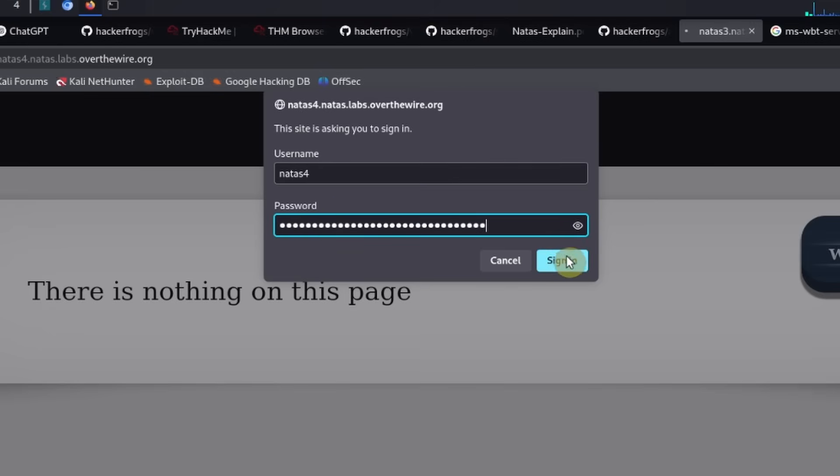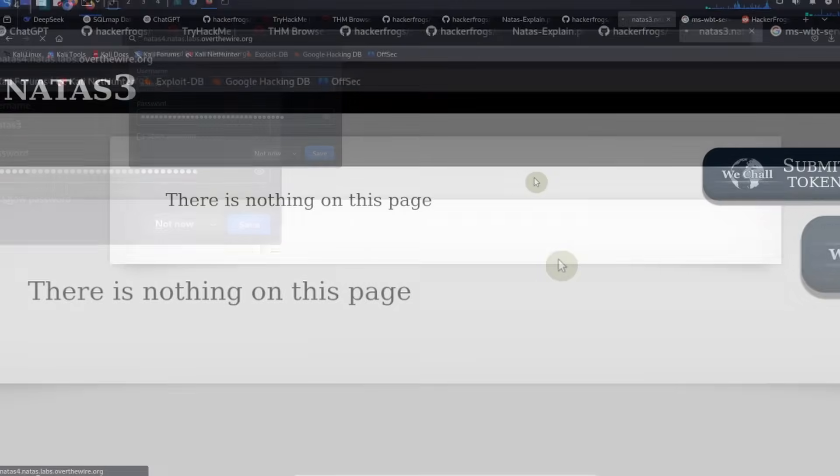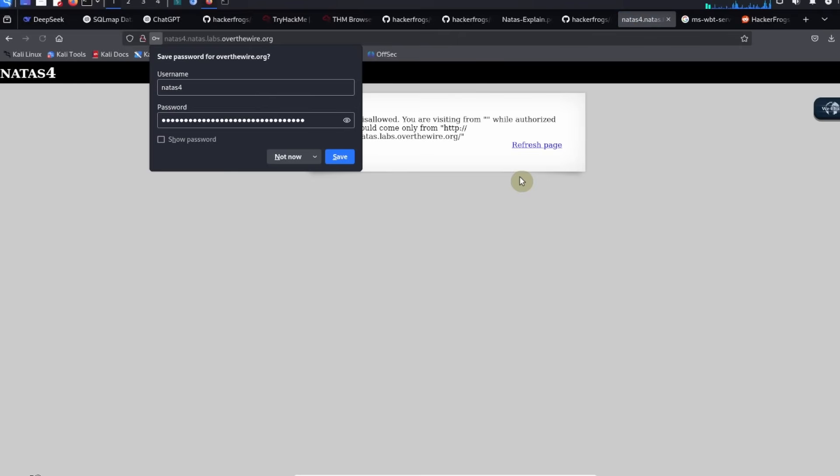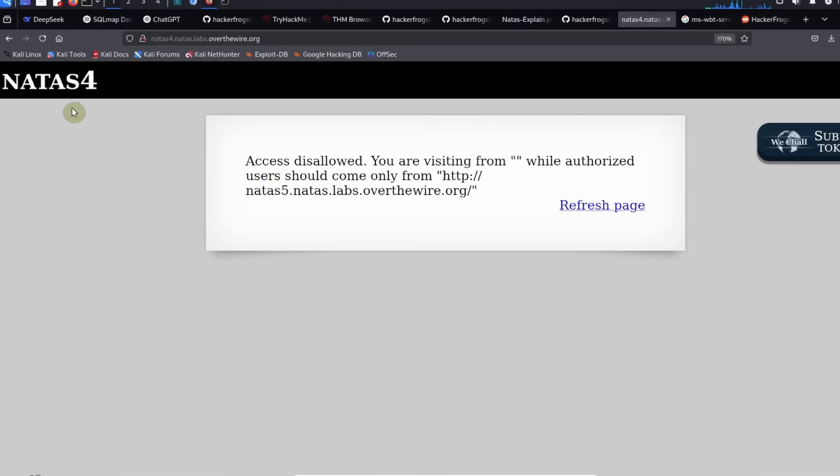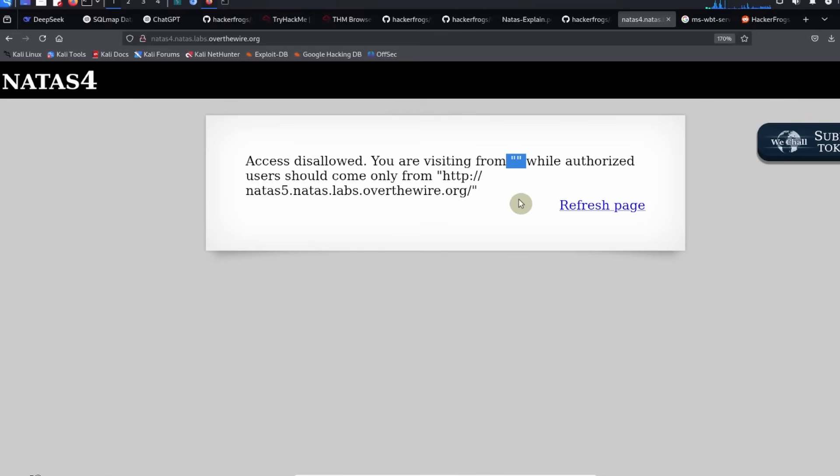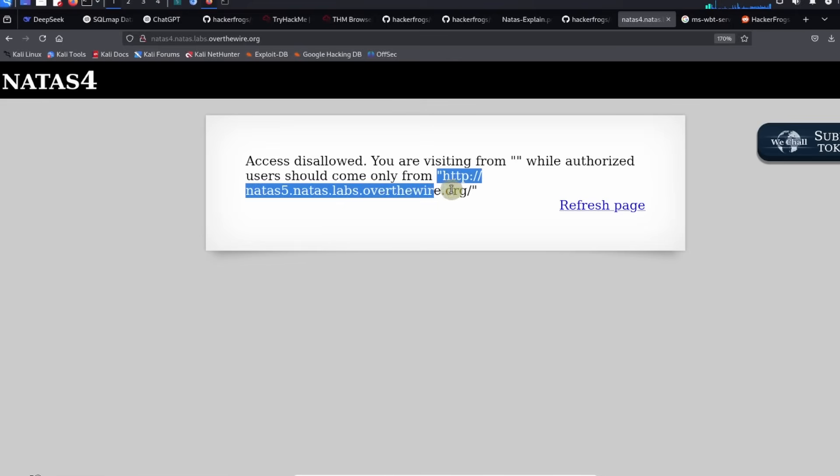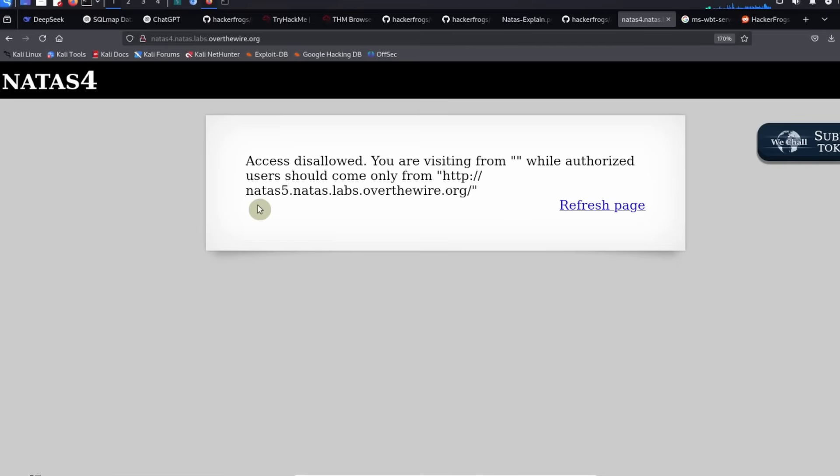On the NATAS level 4 landing page it says access disallowed. You are visiting from blank string while authorized users should come only from this URL address right here, http://natas5.natas.labs.overthewire.org.